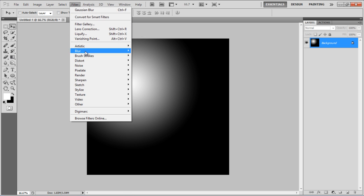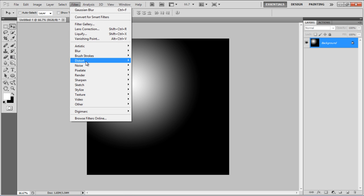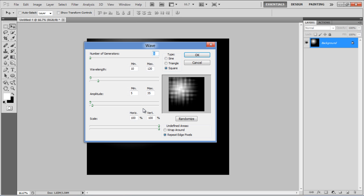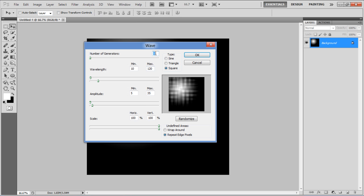Now go to the Filter menu, select Distort, and click on the Wave filter.